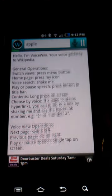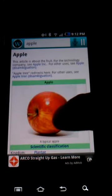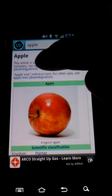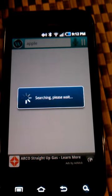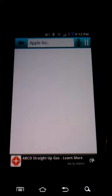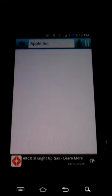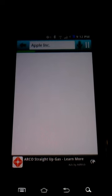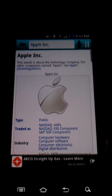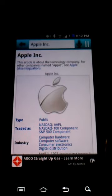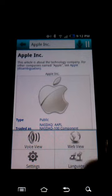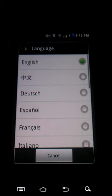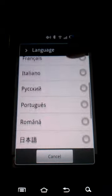The apple is the pomaceous fruit of the apple tree, species Malus domestica. Apple Incorporated is an American multinational corporation that designs and markets consumer electronics, computer software, and personal computers.